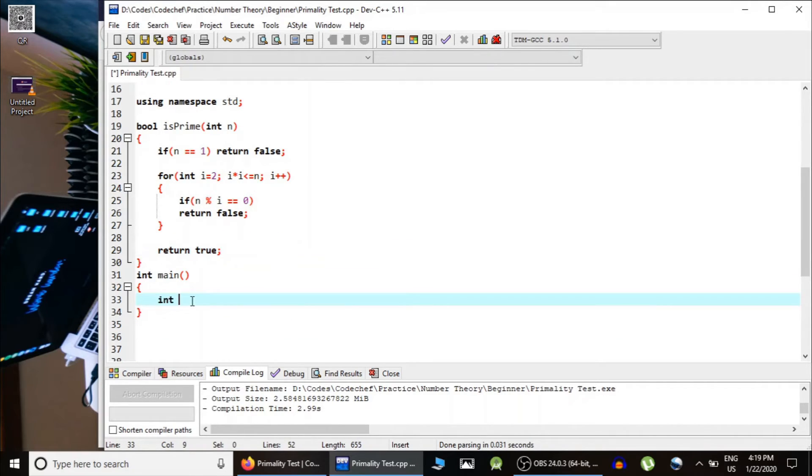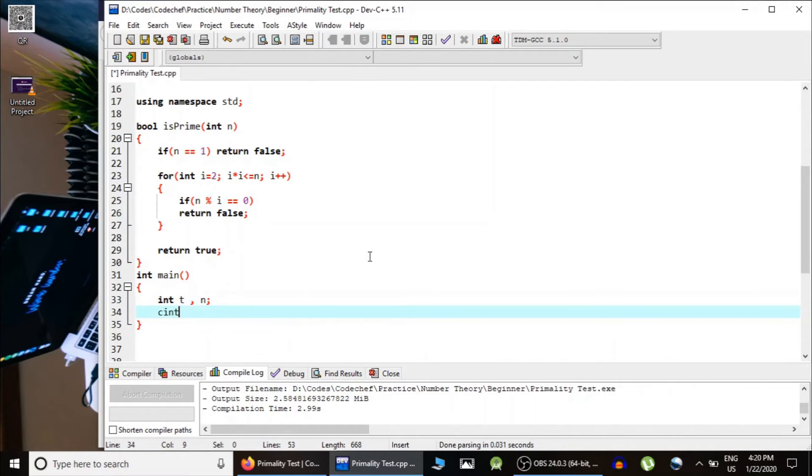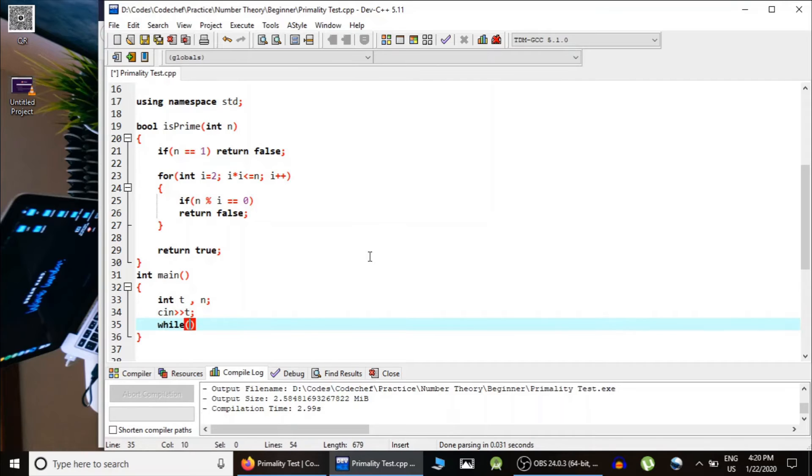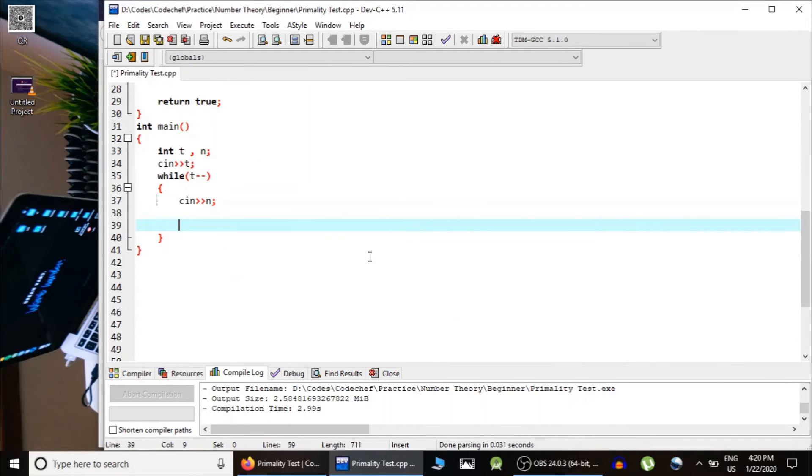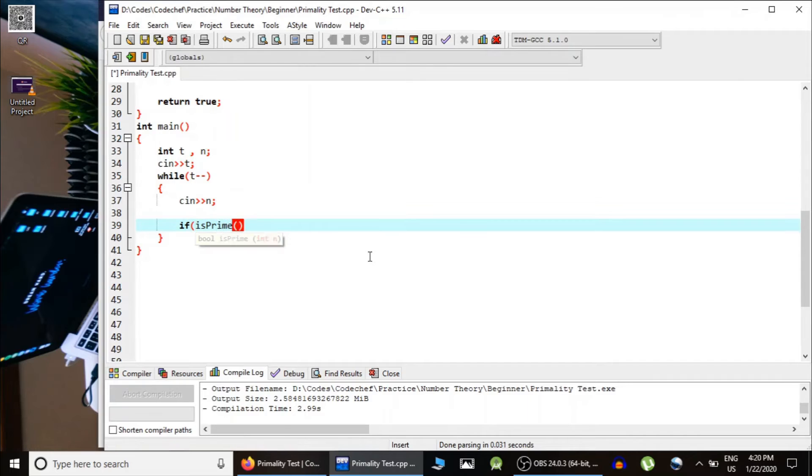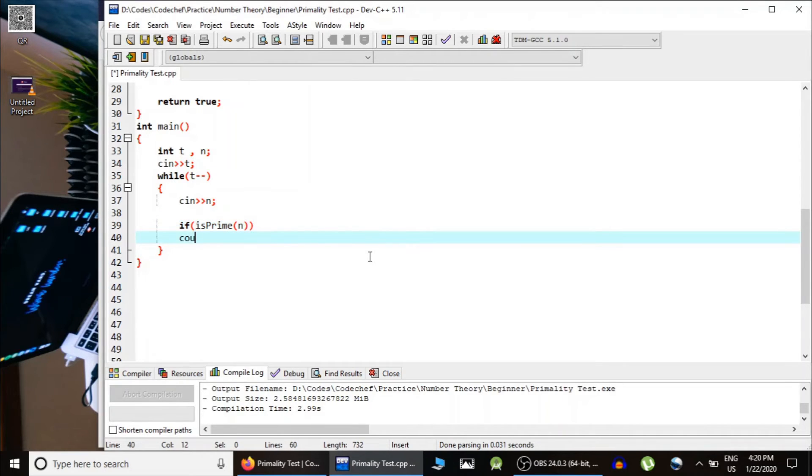Now, in the main function, we take t and then n. Each time we read n and check if n is a prime number or not. If it is a prime number,